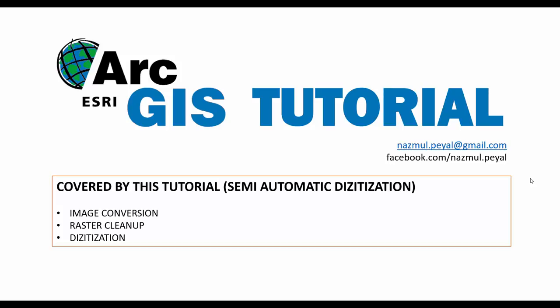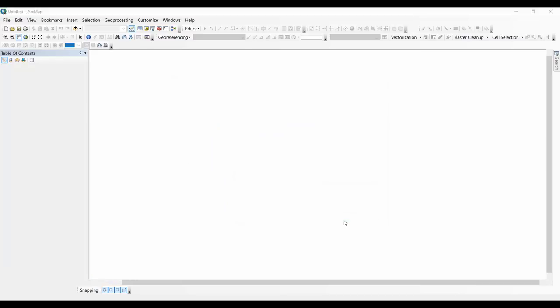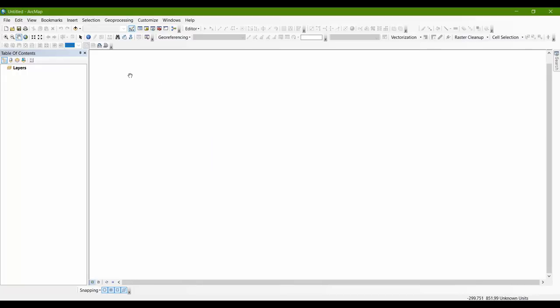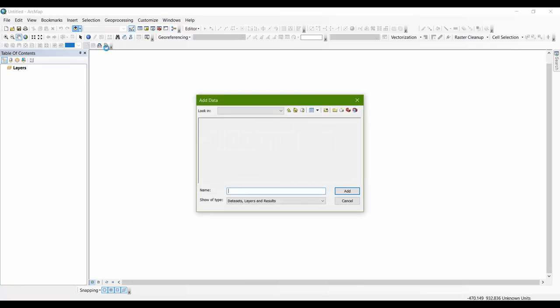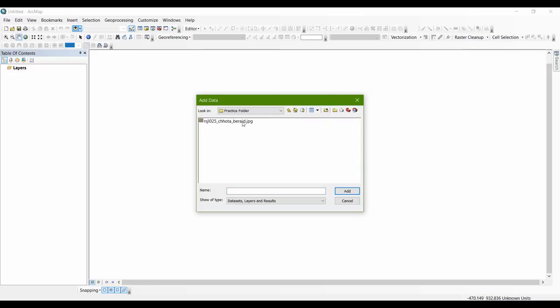It's not fully automatic because there will be some manual work to be done. First, we will convert our image, then clean up the raster image, and then digitize it. Let's start with the blank map. I'll be needing my file which I want to digitize. In my folder I have a file named 'chotoverite.jpg' and we will be converting this jpg file.